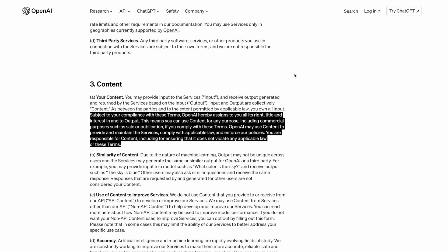This means that you can use content for any purposes including commercial purposes such as sale or publication if you comply with these terms. So this does confirm that if you are following their terms then you can sell your coloring pages.